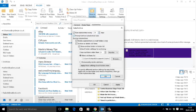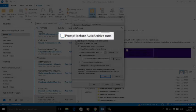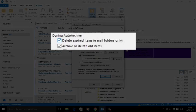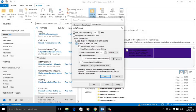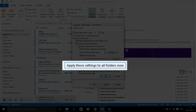I don't want to prompt, I just want it to happen, so I uncheck that box. I want to delete any expired or deleted items that are older than one month. And next, I want to apply these settings to